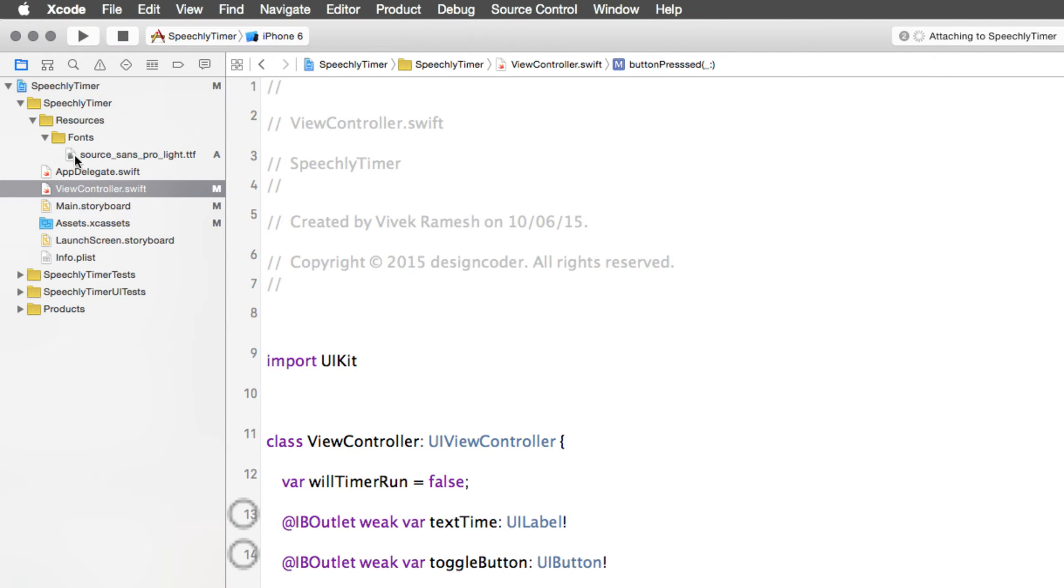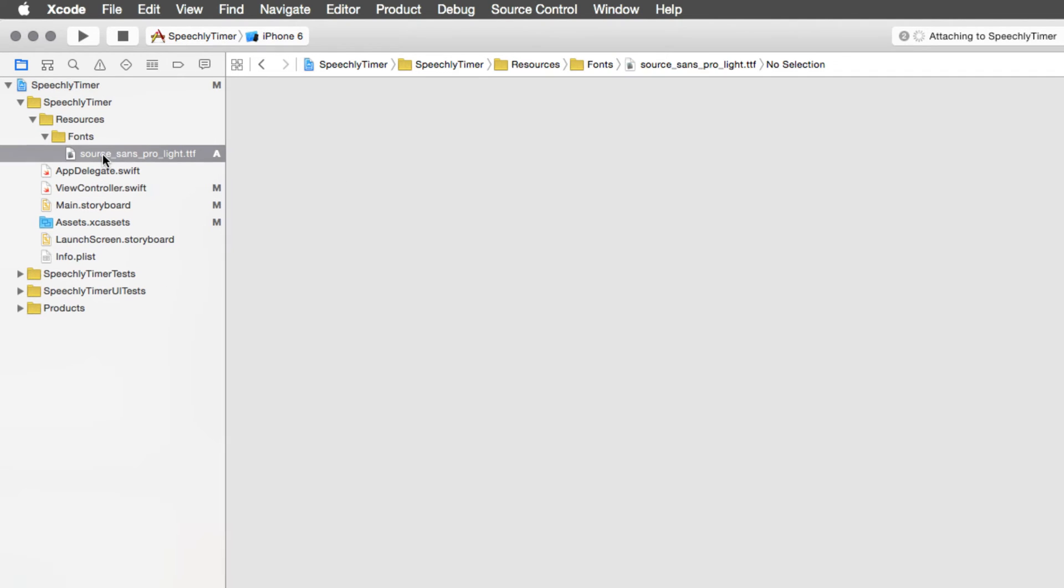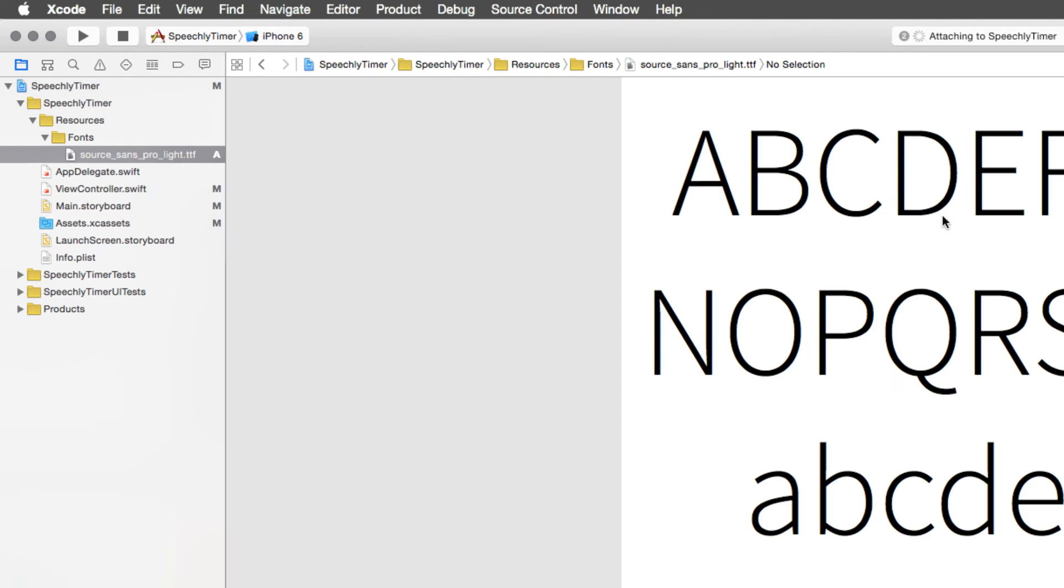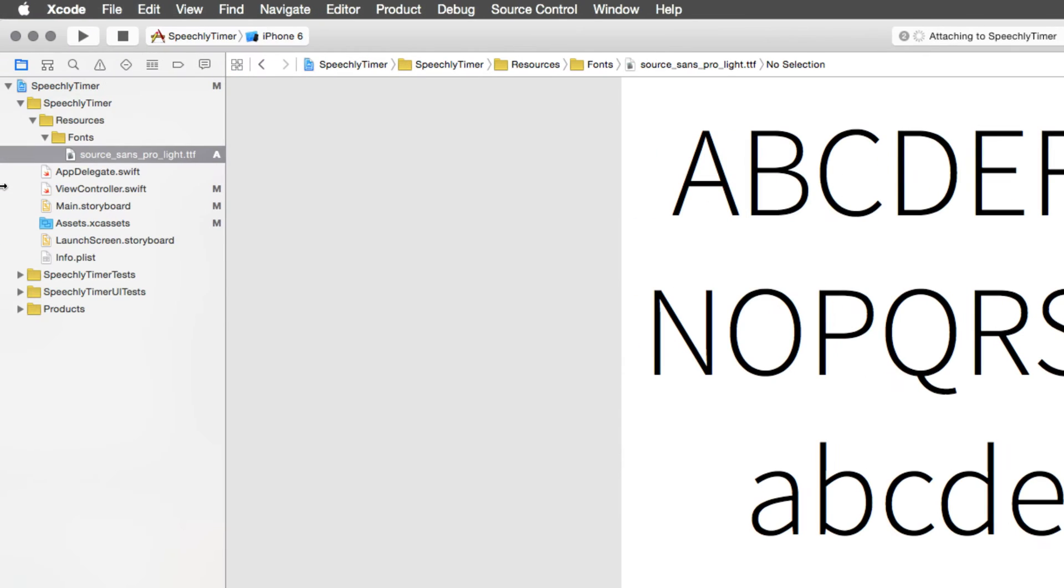Now in my project navigator, the first tab in Xcode, I can see the file Source Sans Pro Light.ttf under the fonts folder. If I select this file I can even view the contents of the file. What I need to do next is to link this file or tell our app that we need to use custom fonts.